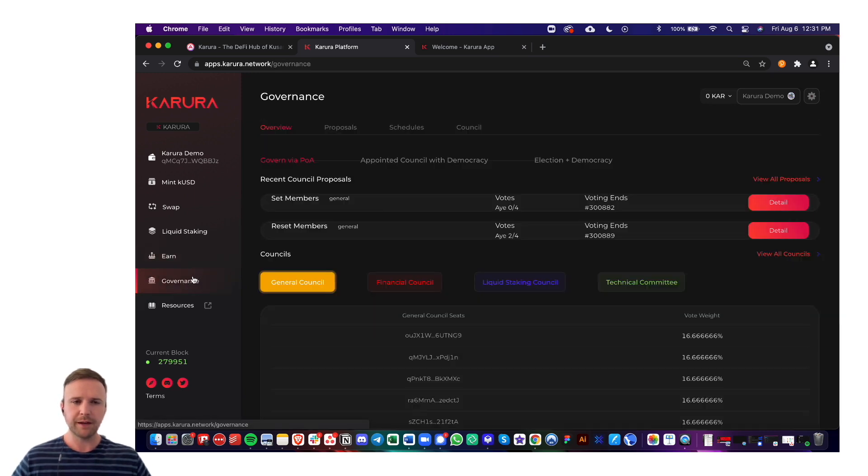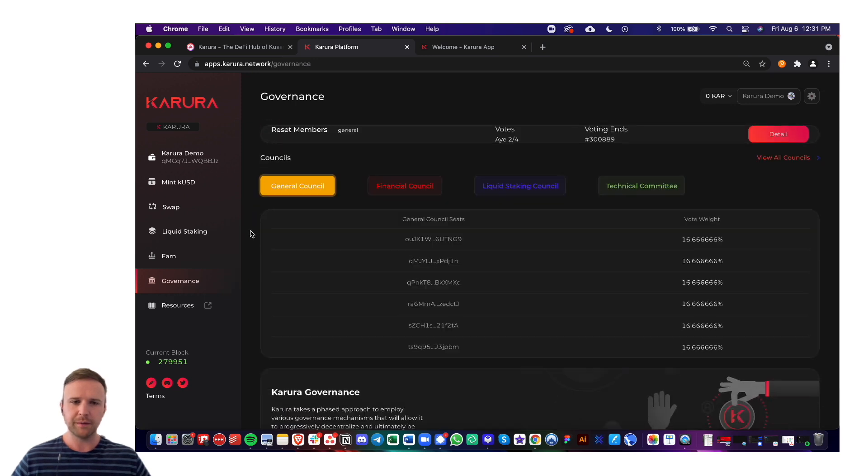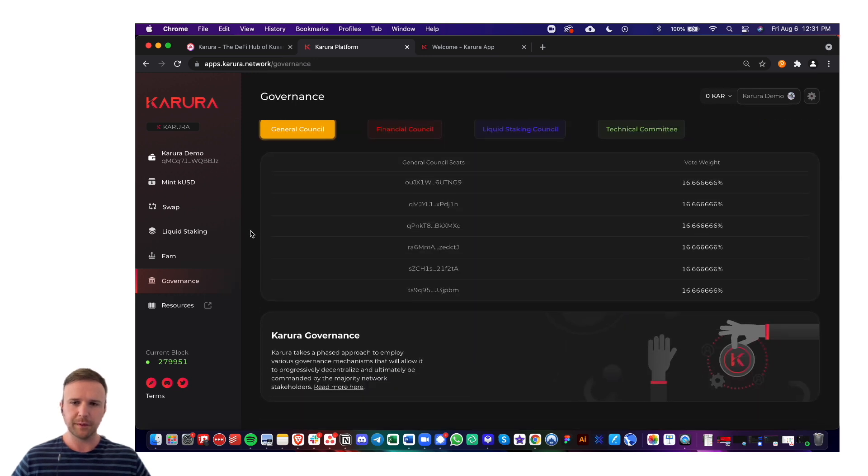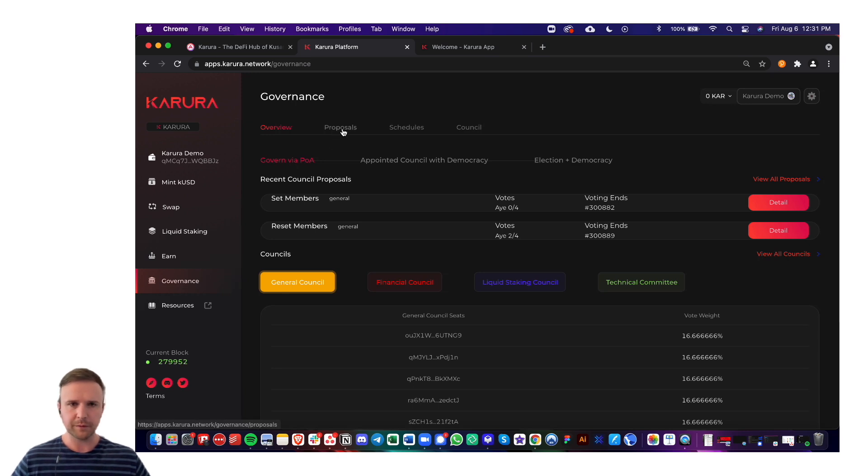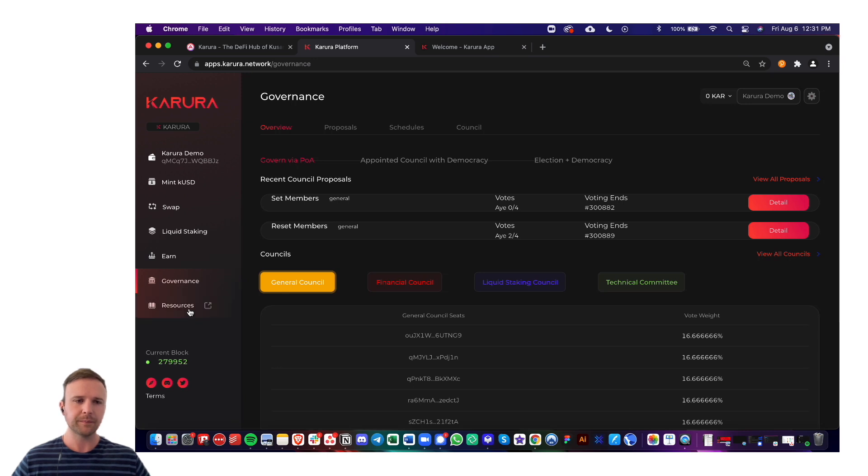Next is the governance tab. This is still kind of a work in progress as of now, but in the future, this is where you'll be able to participate in governance, look at current proposals, vote for council members, et cetera.